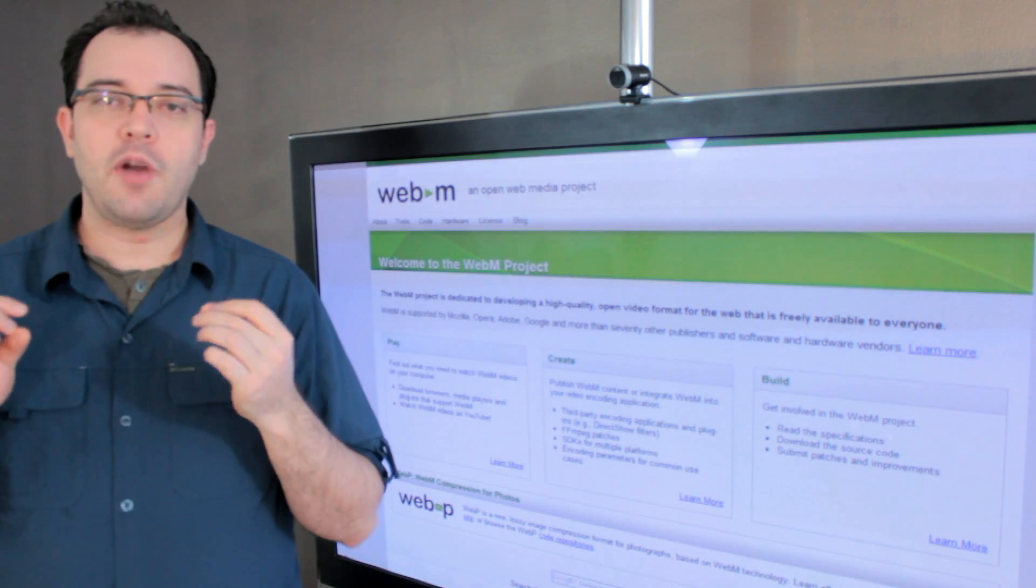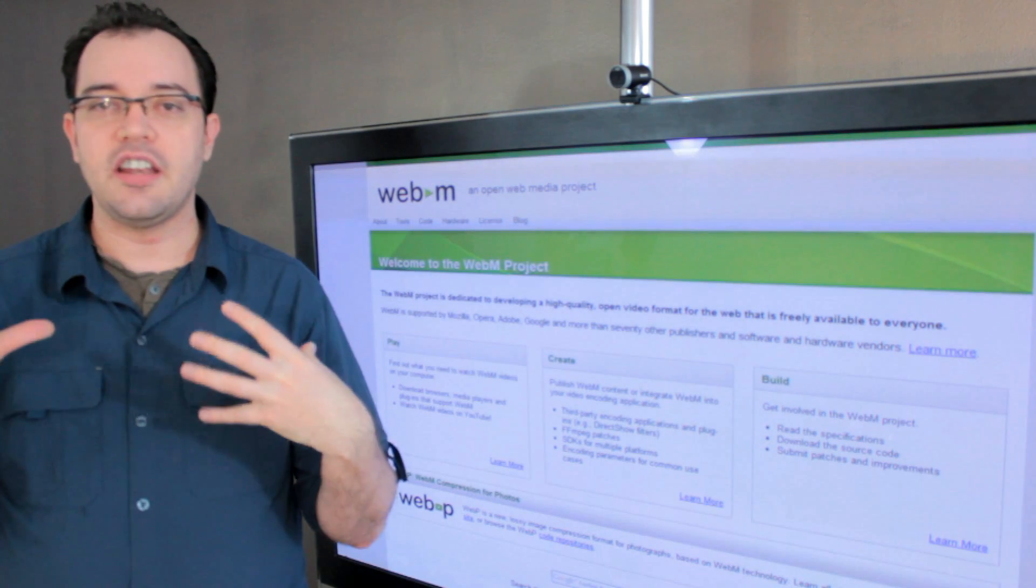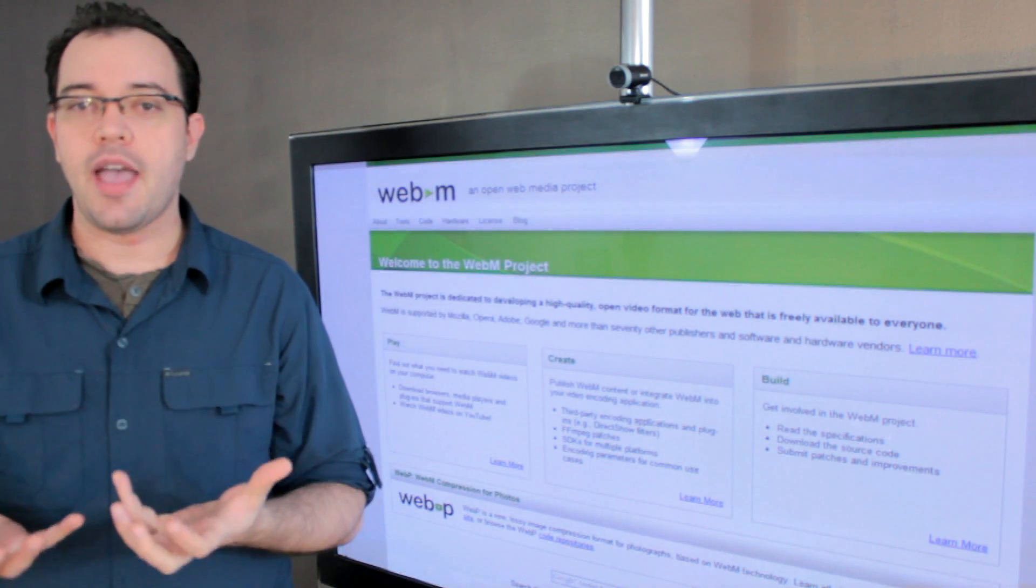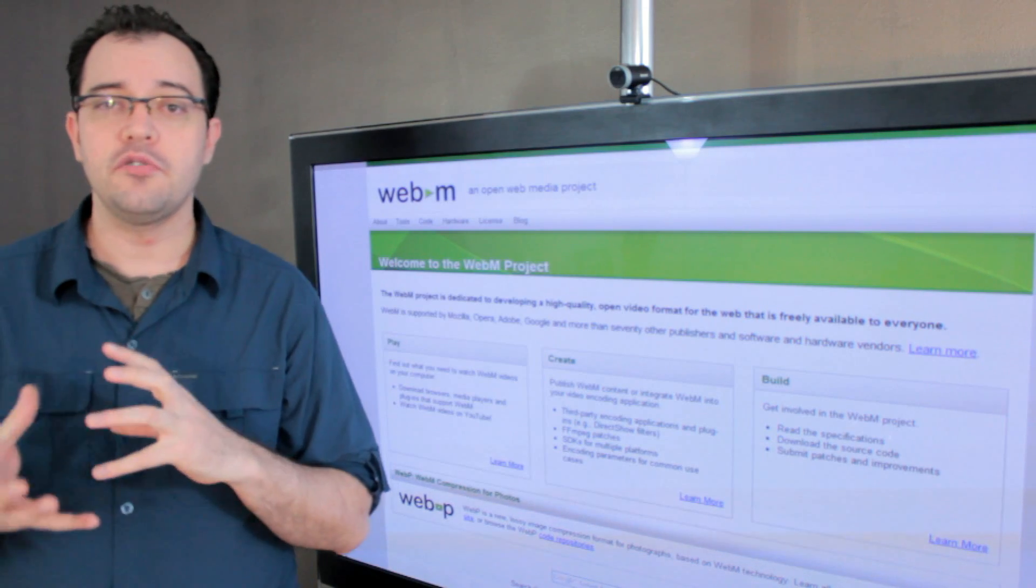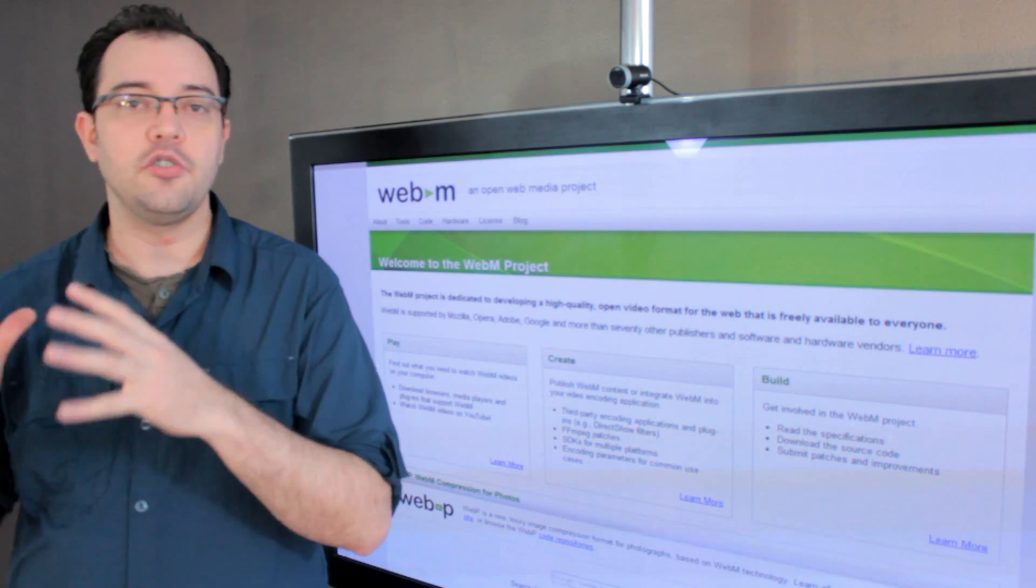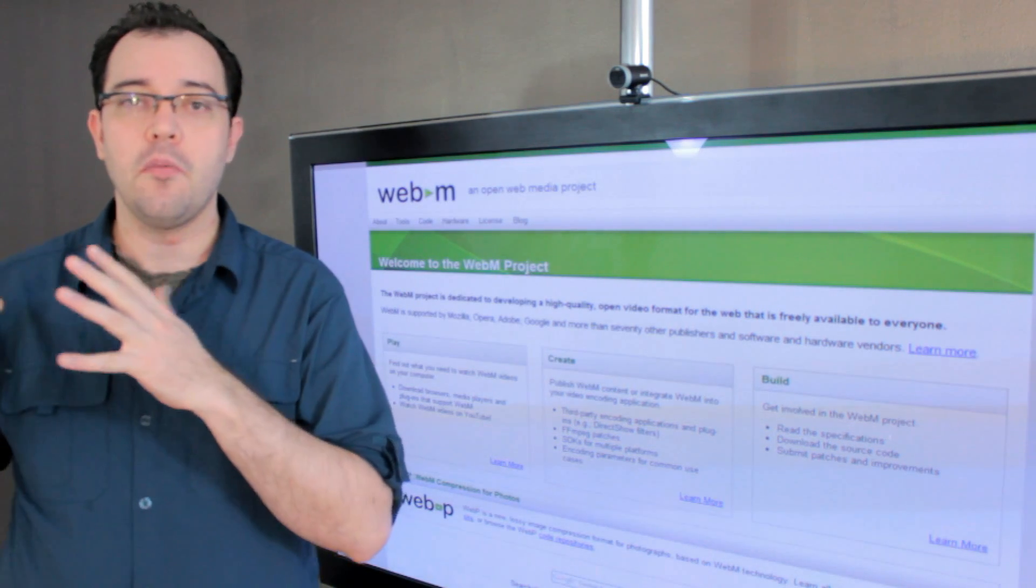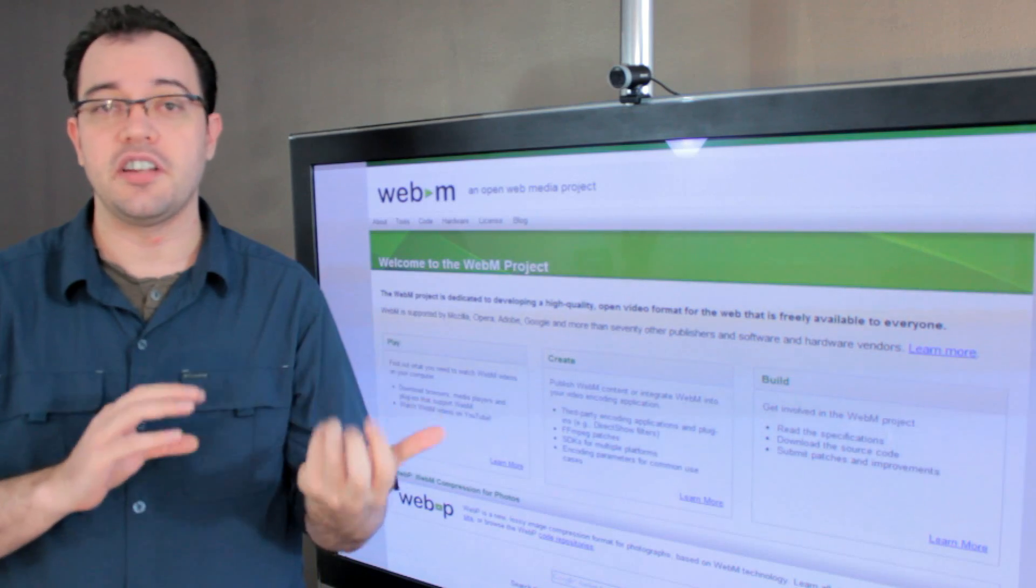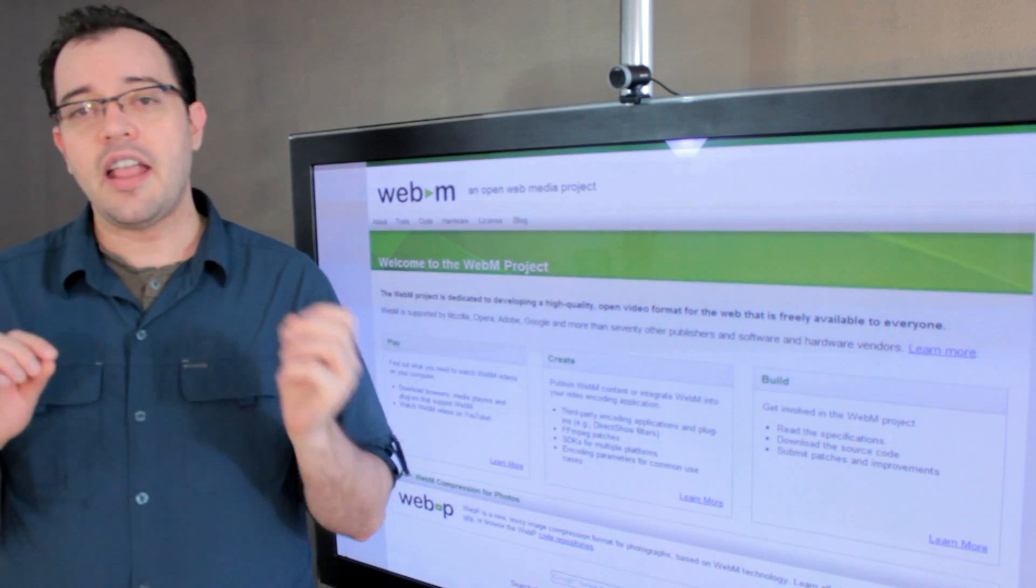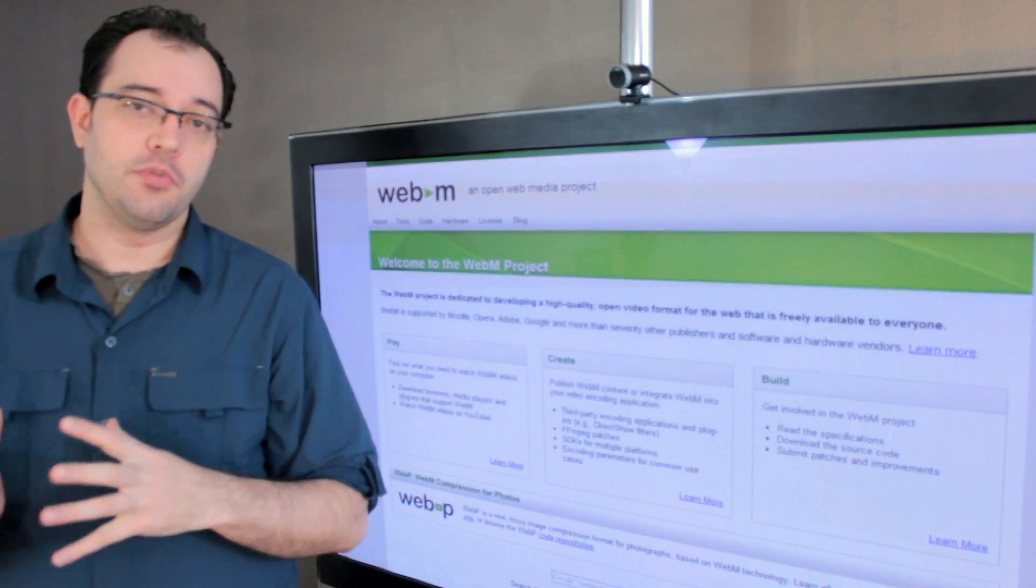And rather than picking some of the very high level mathematics that go into that, and there's a lot of those that are related to why WebM takes more CPU power to do the same things that H.264 can do, I really want to talk about some of the more approachable ones.